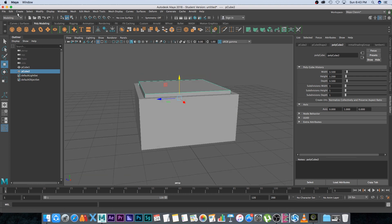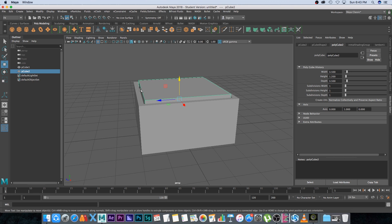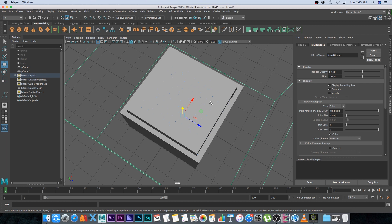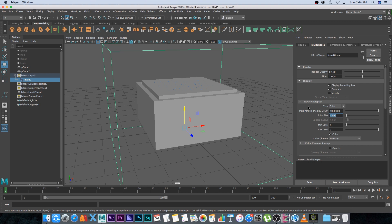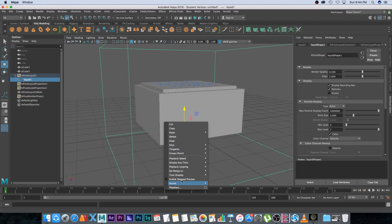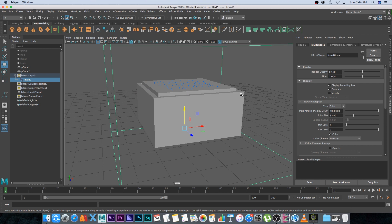Go back to smooth shade all. Now go into the FX panel and with the inside cube selected, go to Bifrost Fluids and click on Liquid. That creates all the properties and the emitter. Expand Bifrost Liquid 1, click on Liquid 1, and set the point size to 3 so you can see the blue dots in the viewport. Right-click on the timeline, go to Playback Speed, and set it to Play Every Frame (Max Real Time) so the simulation doesn't skip frames.